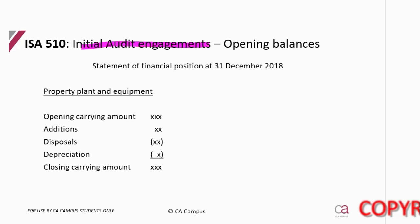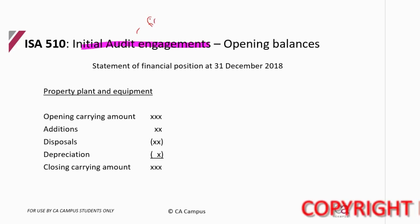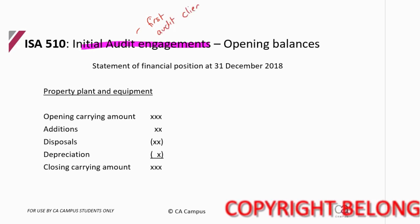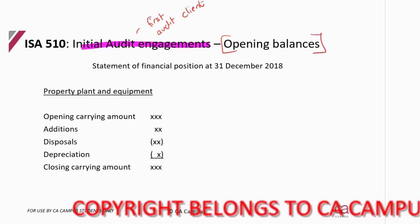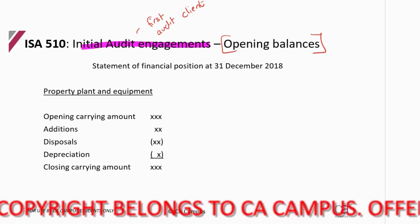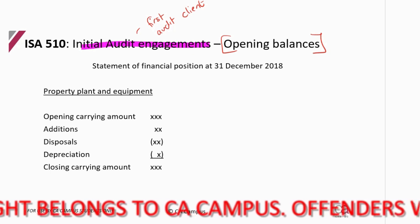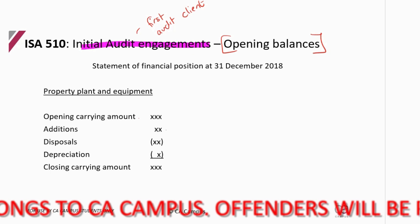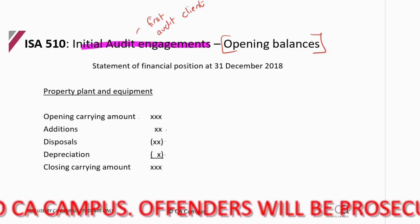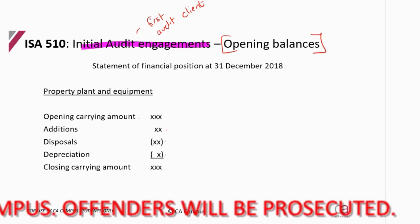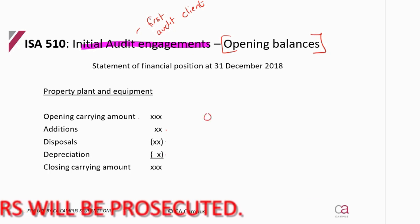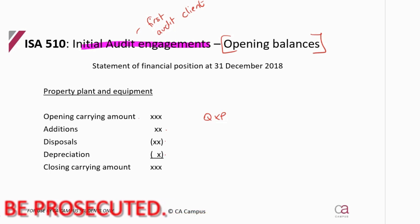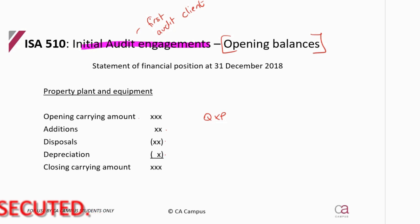This is an initial audit engagement, meaning it is our first audit of the client. We need to consider the opening balances. Here is a diagram showing the PPE balance: there will be an opening carrying amount, additions that get added, disposals that get removed, depreciation for the current year, and then the closing carrying amount. For PPE, you would have a quantity times a price — that's how it lands in the financials, as a physical item.